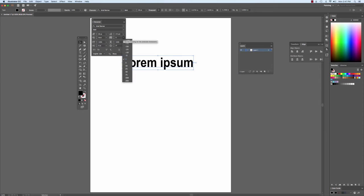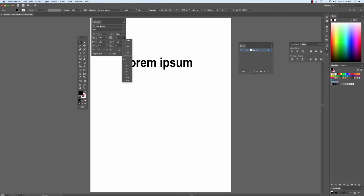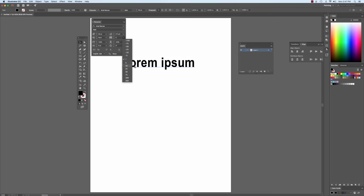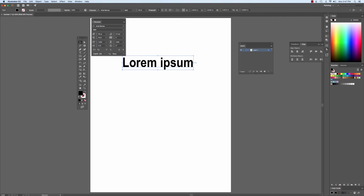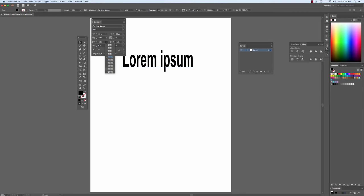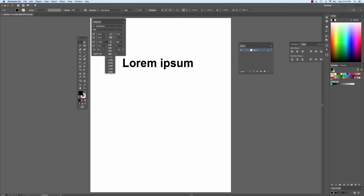I can adjust its vertical scale. Notice how when I scroll over the numbers, it gives me a quick preview of what it's going to look like.